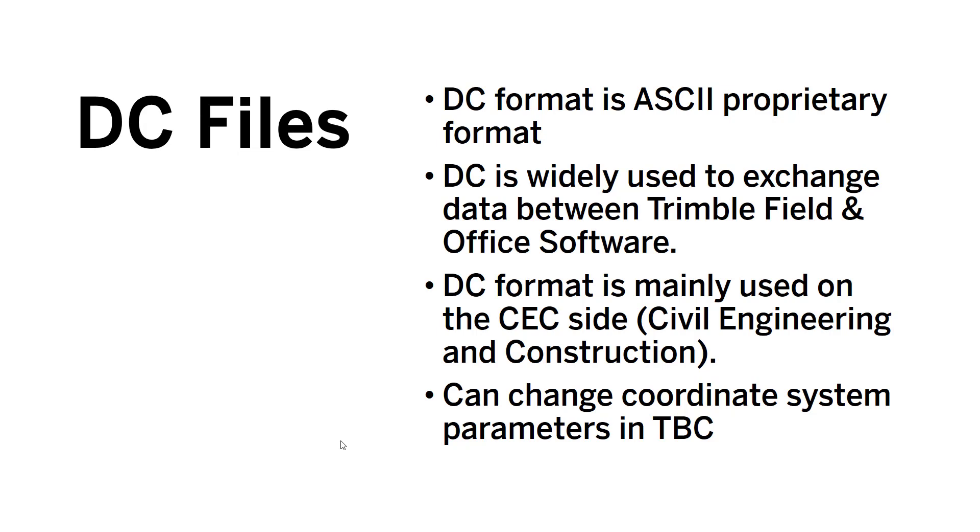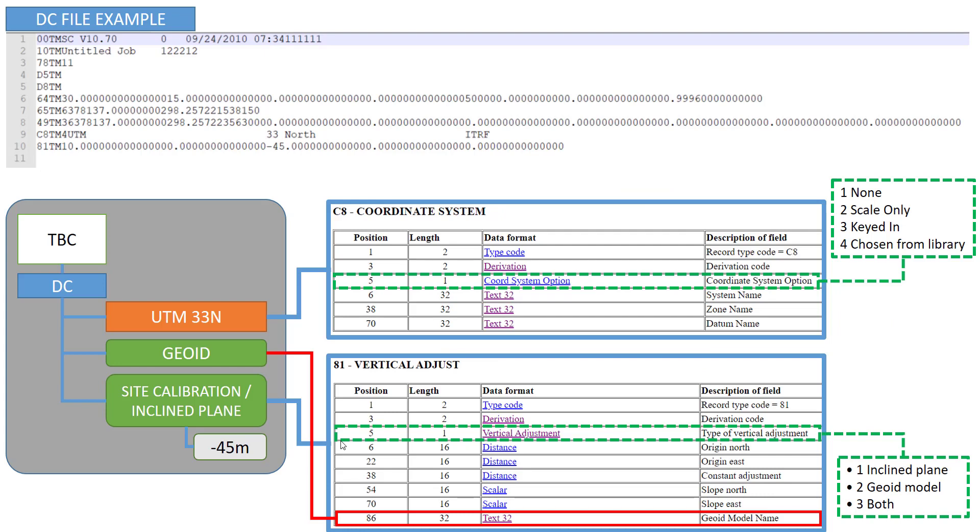For us in this video we are mainly focusing on using DC files to set up our coordinate systems in Trimble Business Center. So let's take here an example of this ASCII file. We have here an ASCII file.